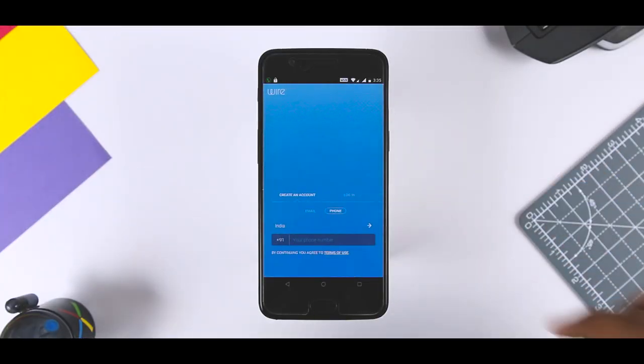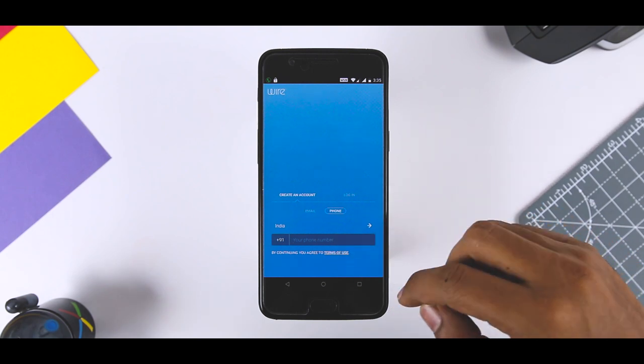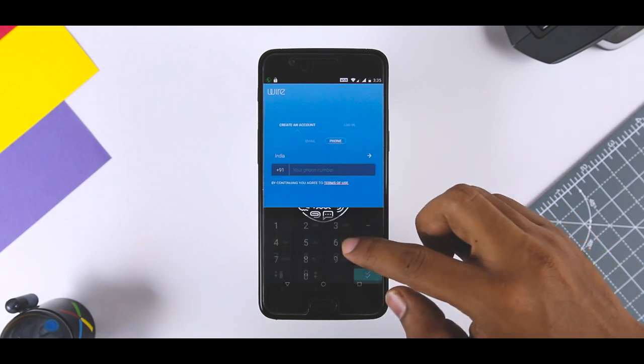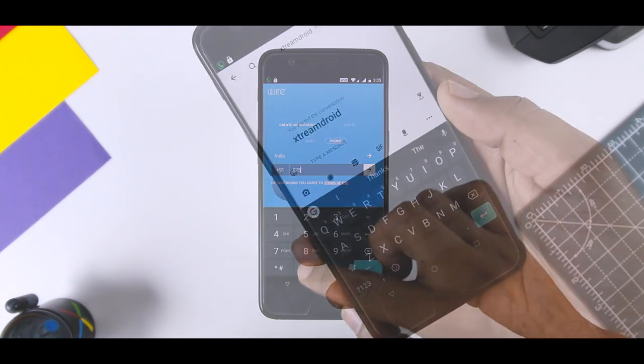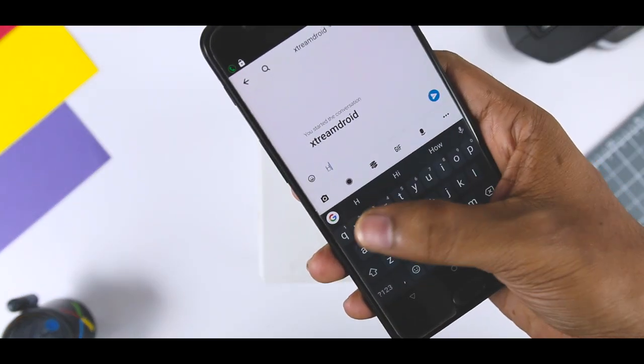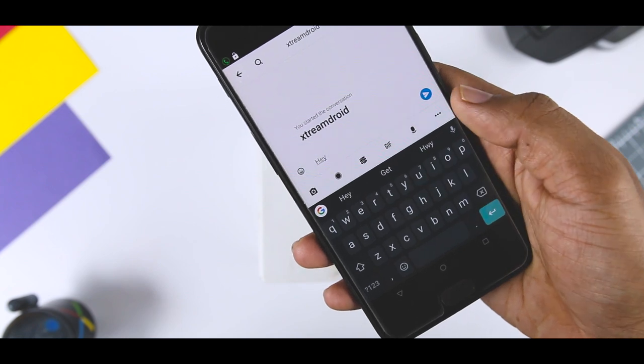A secure messaging application lets you safely exchange private information with employees, clients, and co-workers without compromising your data.